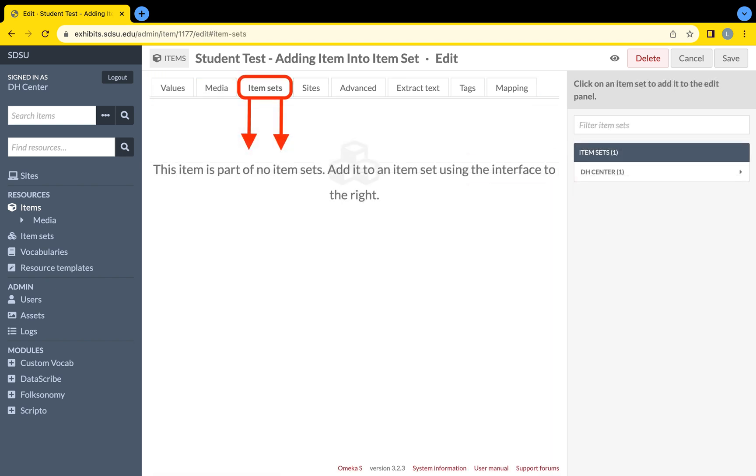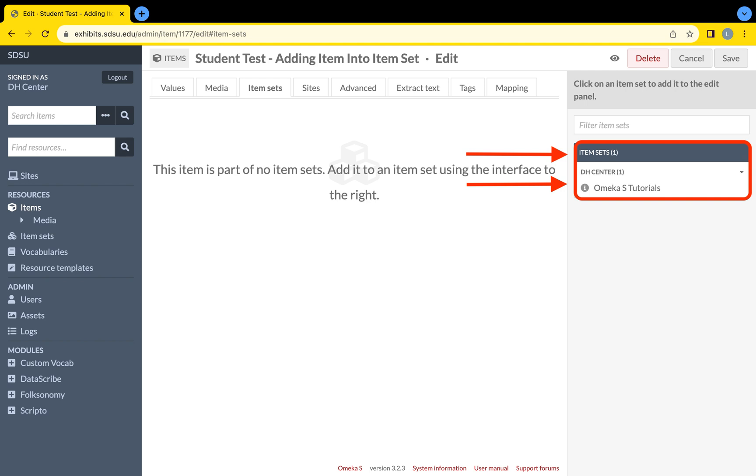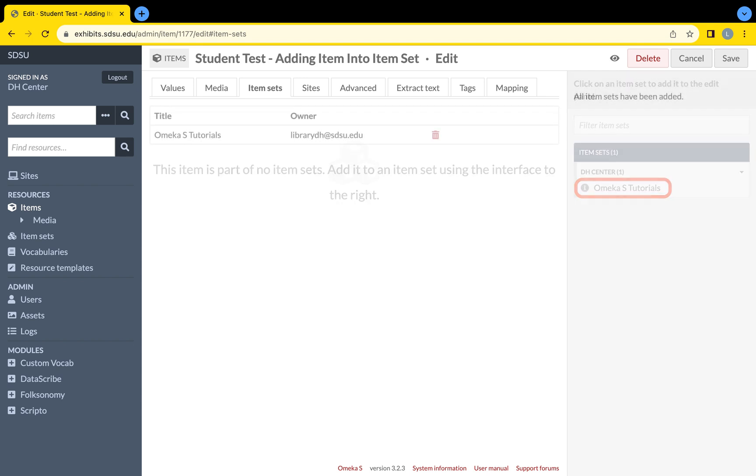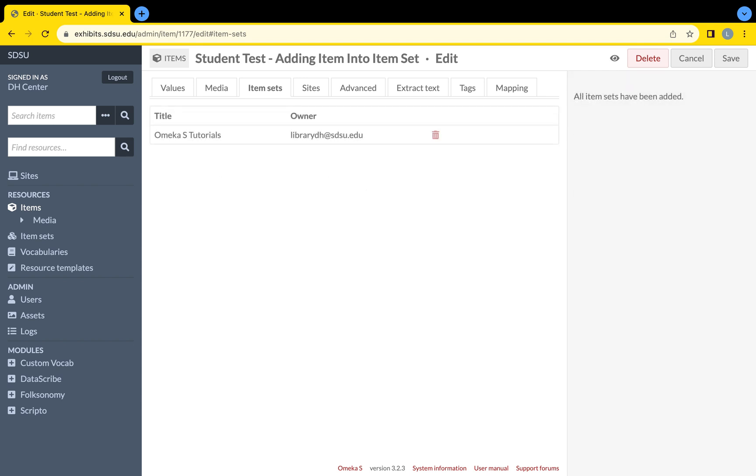On the right side of the screen, your previously created item set should appear. Remember, select the item set or item sets you wish to designate to this item. Remember, item sets are an organizational tool and do not link the grouped items into any form of editing capabilities.